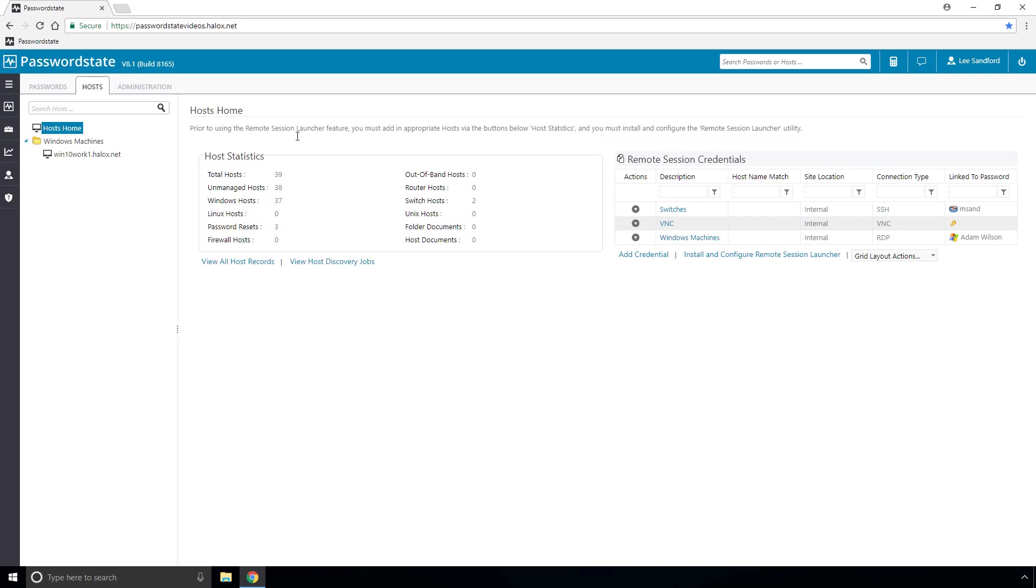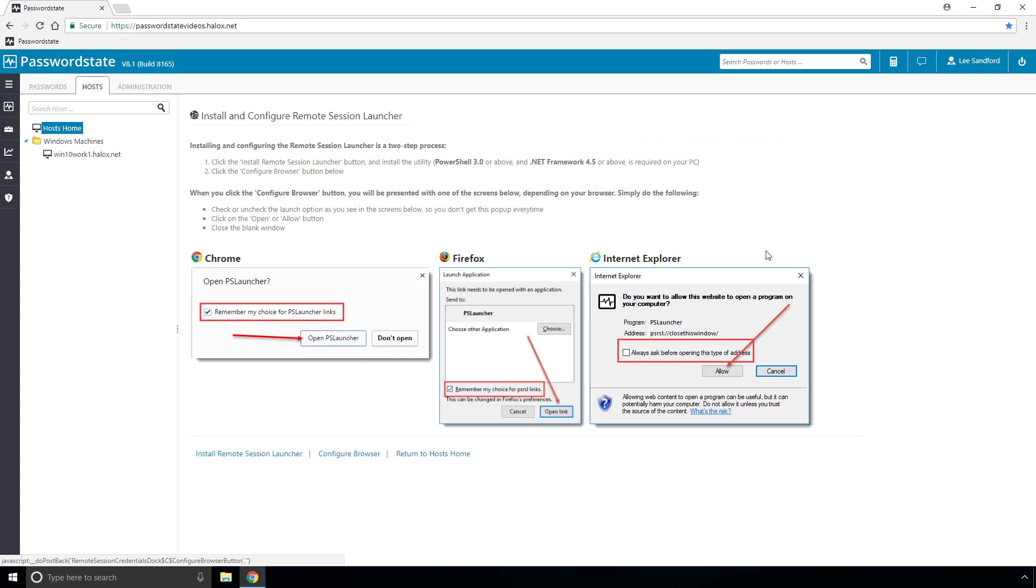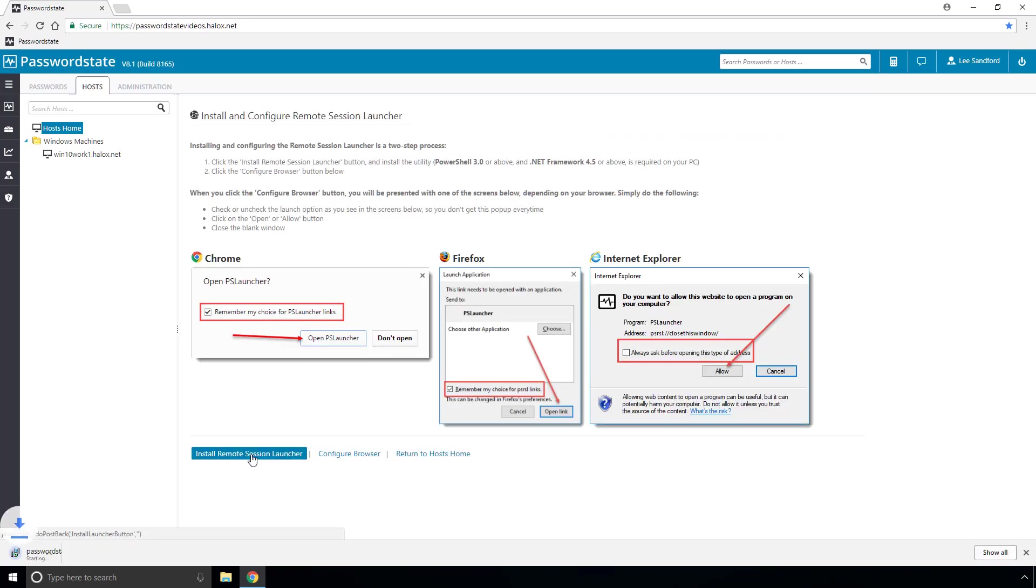and what that's doing now is downloading the MSI file directly through your browser and that comes from your Passwordstate web server so it's not reaching out to the internet.